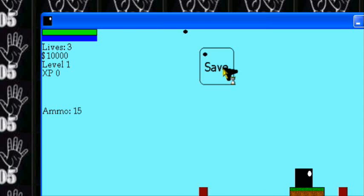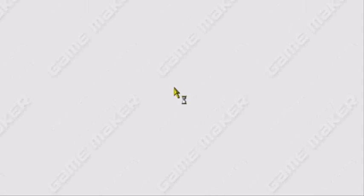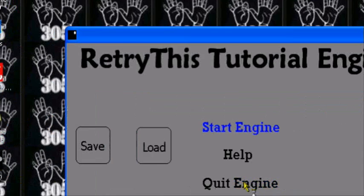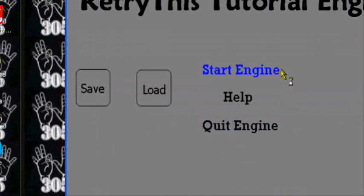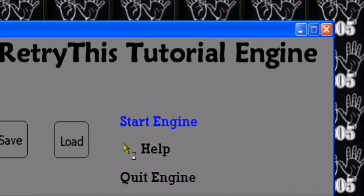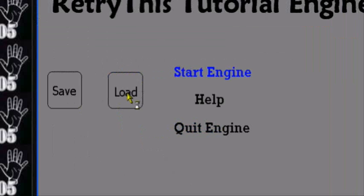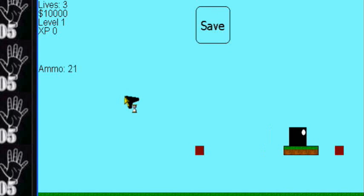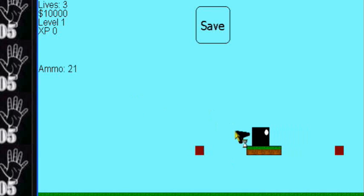I pressed save. Now I'm going to close my game and go back to the menu and press load. Now I'm going to press the load button. It's having a small issue — there it is. It loaded. I'm back on the platform — the moving platform I made — and it loaded.